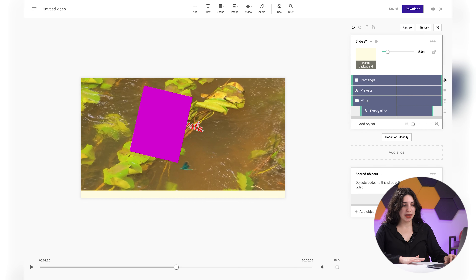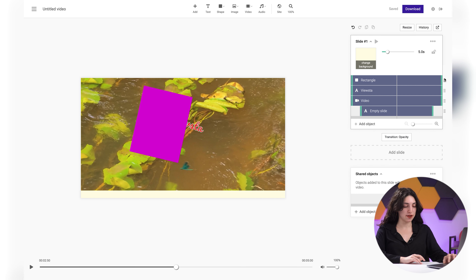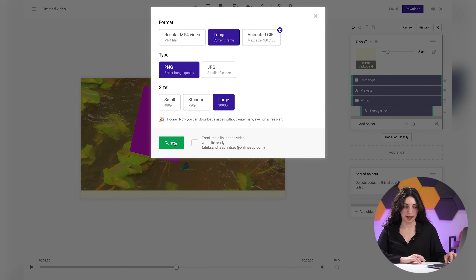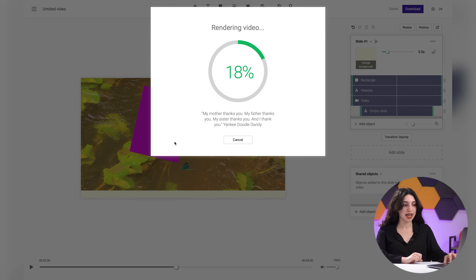That's everything you need to make a cover. We created an exceptional cover image, and now we need to save it. In the upper right corner, click on the download button and choose the highest image quality. Then click on render and save it. Now, a couple of words about the video format available here. In Supa, you can create an intro for YouTube, but you won't be able to download it for free — instead, you will have a watermark sign of Supa on it.